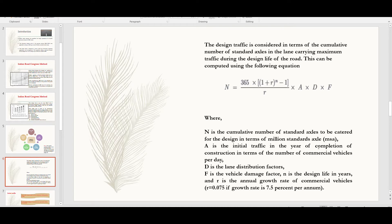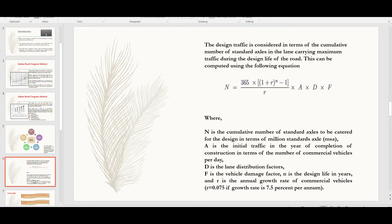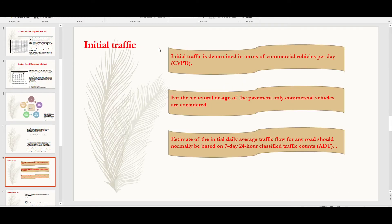A is the initial traffic in the year of completion of construction in terms of number of commercial vehicles per day. D is the lane distribution factor. F is the vehicle damage factor. N is the design life in years. R is the annual growth rate of commercial vehicles; the IRC recommendation is r = 0.075, that is 7.5% per annum, though this value may have been further revised.